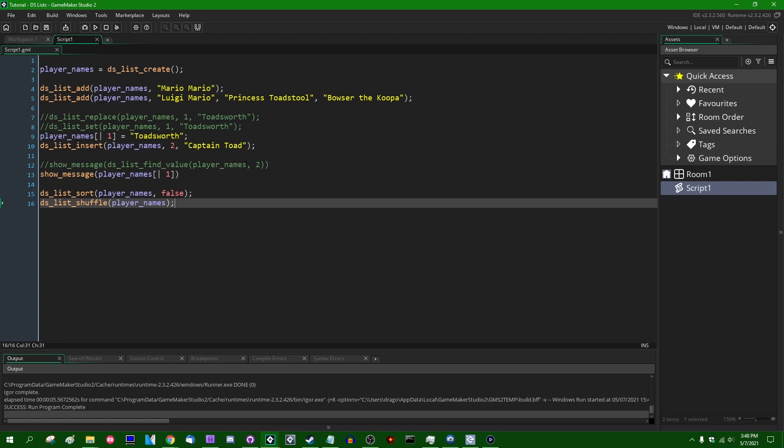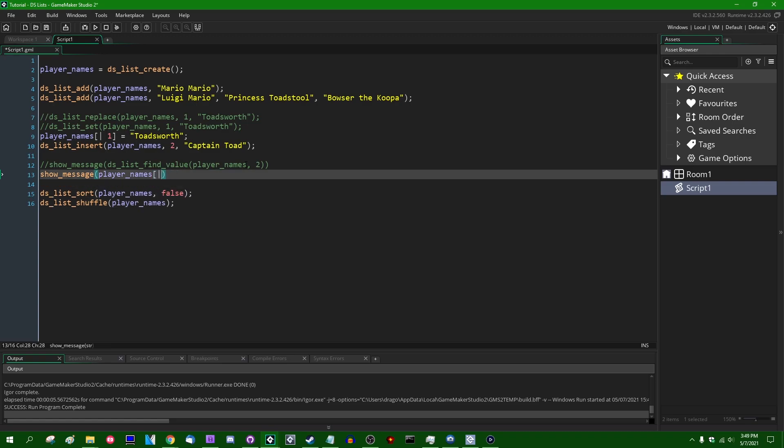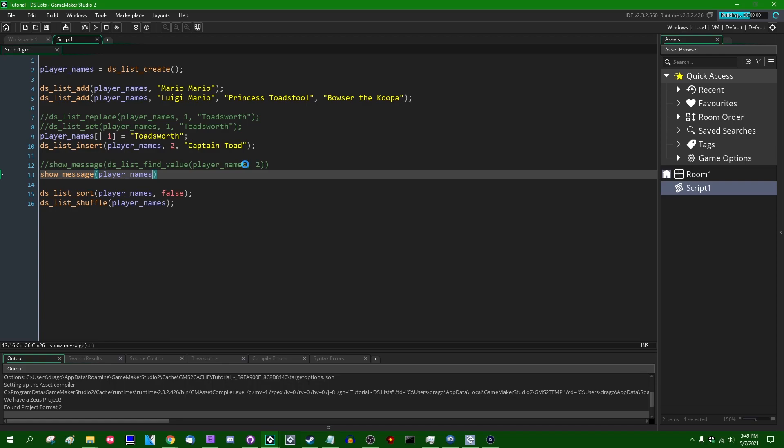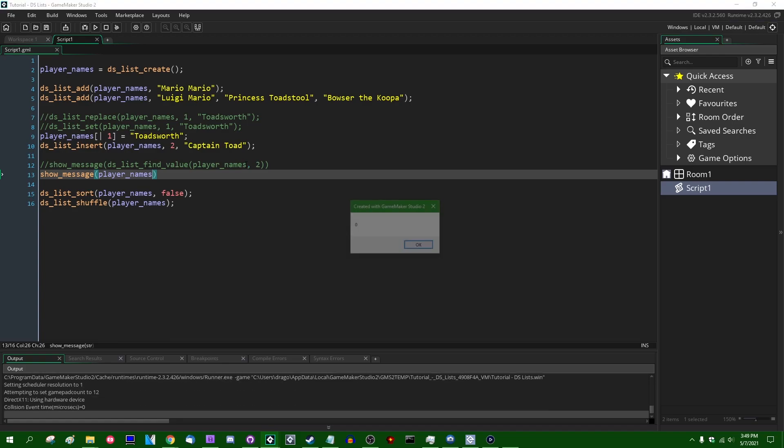But most of the time, most of what you're probably going to be doing with DSList is setting or reading values from it. And in cases like those, the accessors can be very useful indeed. Now, the data structures in GameMaker, which are not arrays, are stored in a somewhat, what we would call by today's standards, weird manner. So if I were to, instead of showing a message of an entry in the DSList, if I were to simply show message the DSList itself,